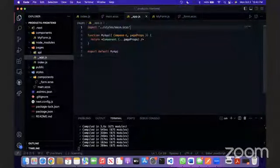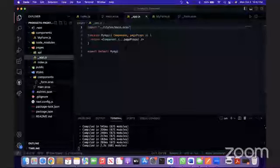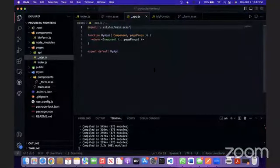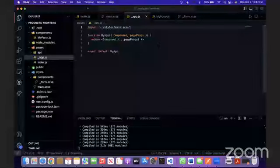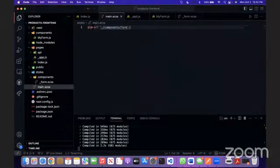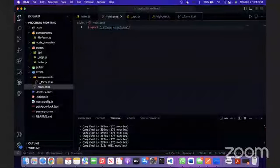So that whatever styles we have in the main.css gets applied to the entire web application and the front-end part of it. Basically, now we can start styling.